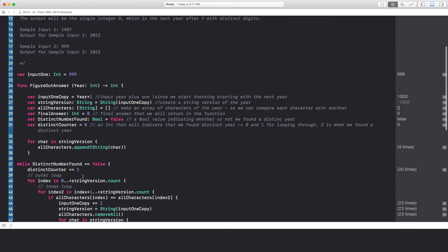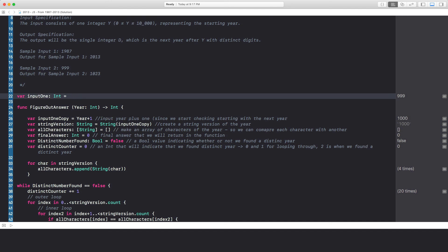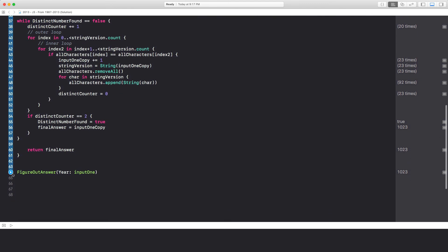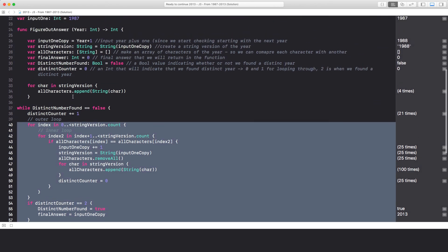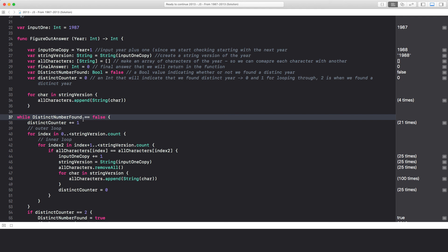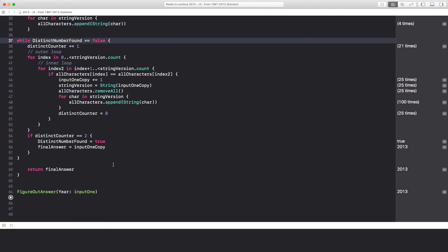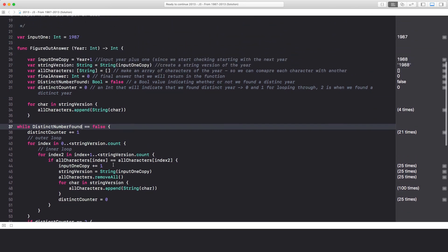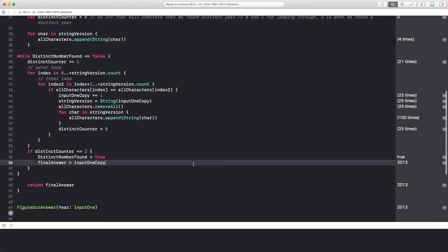So check it out — input1 is 999 and the answer is 2013. If I change input1 to 1987 and run this, I get 2013. And this works flawlessly. My method is a brute force approach: convert to string, chop it into characters, put them in an array, and literally check every character one by one until I get an answer. If you know of a more efficient solution, please hit me up in the comments. Don't forget to share and like the video, and please subscribe — it helps me out a lot. Thank you very much and have a wonderful day.